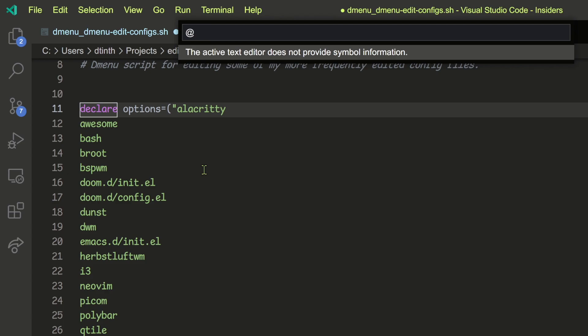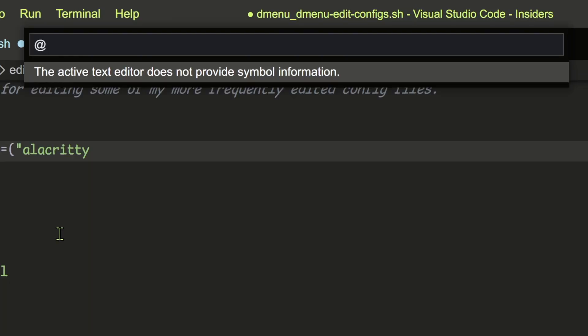This feature requires language support from the editor or from extensions. Unfortunately, shell scripts don't have this feature by default in VS Code. But still, I think it's worth mentioning a bit.